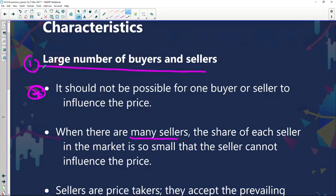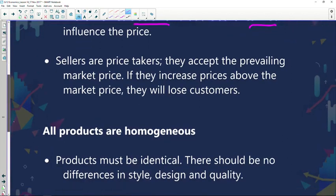This is done intentionally so as not to allow sellers to have the authority or power to influence the price in this particular market. This is a very important factor because it allows us to have a further understanding of what perfect competition is all about. When there are many sellers, the share of each seller is so small that the seller cannot influence the price.